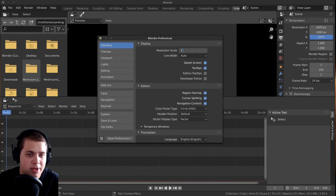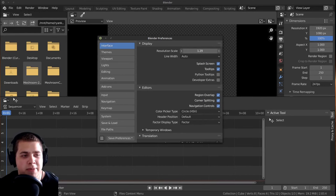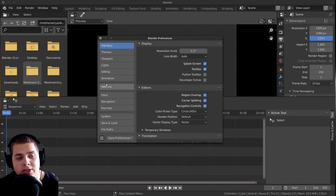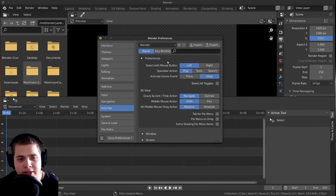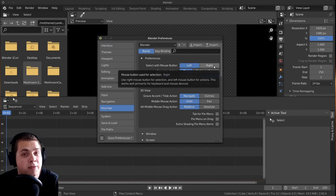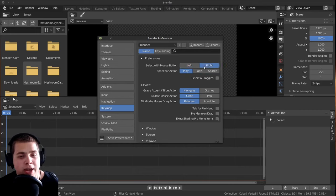So I like to change it to maybe like 1.3. But this is totally optional, whatever you want to do. Now let's also go down here to the keymap, and right here you can see there's select with mouse button, and there's left and right. So before Blender version 2.8, the default for selecting objects and different things in Blender was set to right-click select.